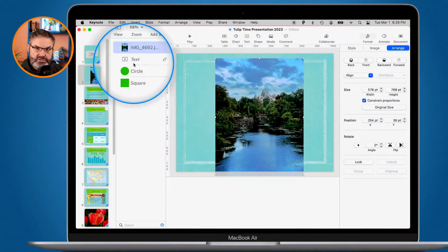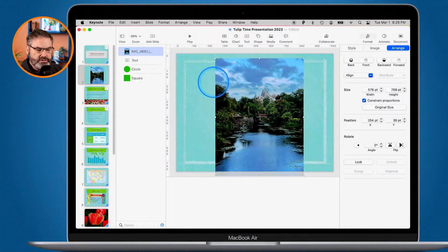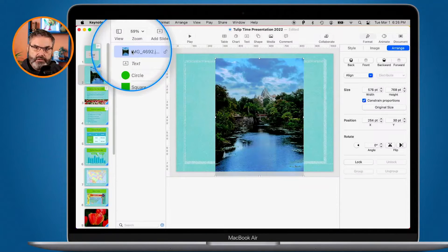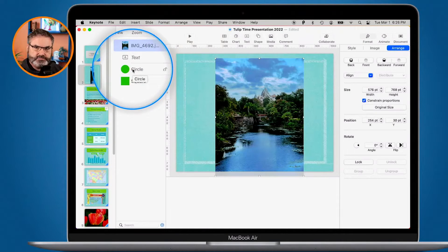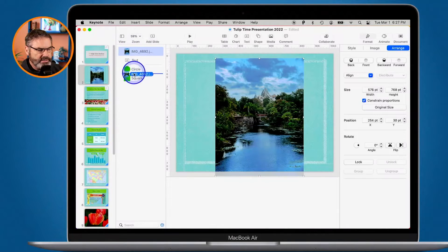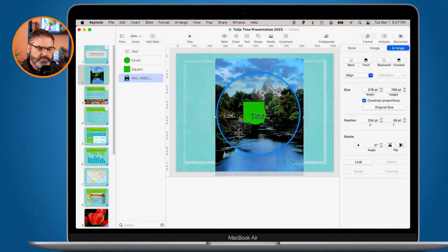Now what we can do is rearrange these — move the different objects around within our layers. The easiest way is using the Object List; you just drag them up and down. Right now we can't see our text, circle, or square because the photo is on top of everything. So I need to either move the photo to the back or move the other objects to the front. It's easier to move the photo to the back, so I take the image in the Object List and drag it down. You'll see a blue line, and when I release, it moves to the bottom and now we can see our other objects.